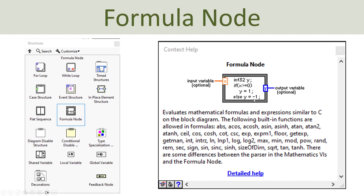The syntax here is ordinary C programming. So instead of using the different blocks in LabVIEW to create formulas, you can just use the formula node and then inside the formula node, you just use ordinary C syntax in order to create your formula, your scripts, your mathematical expressions.